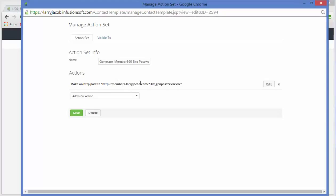This is only different because we have different sites, one for iMember 360 and one for Membarium. And then this code ends up being the first six characters of your Infusionsoft API keys.